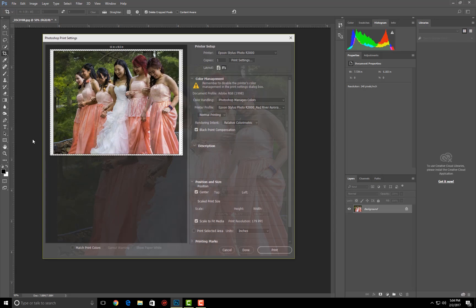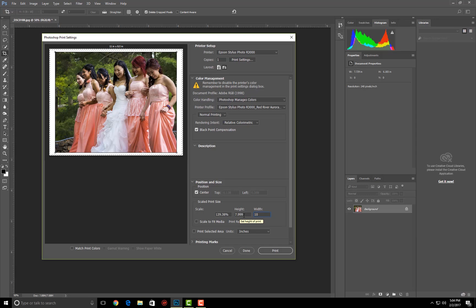Let's go ahead and print it. I'm going to click off scale to fit, and we're going to change this to 10 by 7.999. Wow, that's about as close as you can get to 8 by 10 if you ask me. So here we go, we have a perfectly centered 8 by 10 onto a letter size piece of photo paper. This is exactly what the viewer wanted to know.